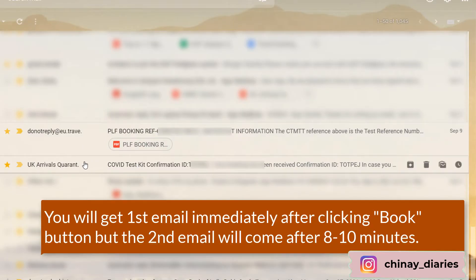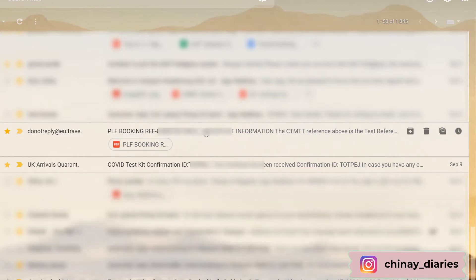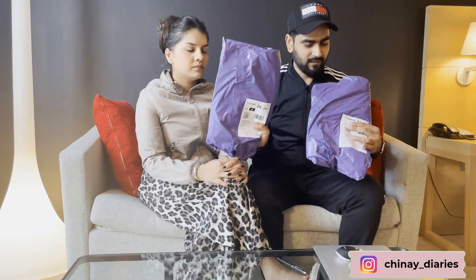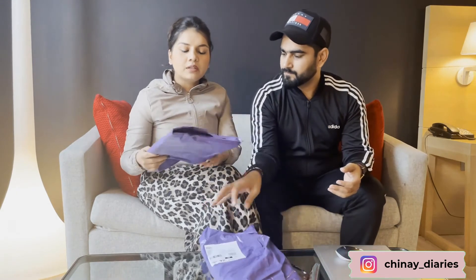You can see the two emails I received: first is a COVID test kit confirmation, and then the actual booking reference ID which you need to enter in the PLF form. We booked our COVID test while we were in India, and the day we landed in Glasgow, Royal Mail had already delivered the kits to Radisson Blu, which was our accommodation. These are the two kits we received from reception — each kit has a Day 2 and Day 8 COVID test. We'll be unpacking this to show you what it contains.